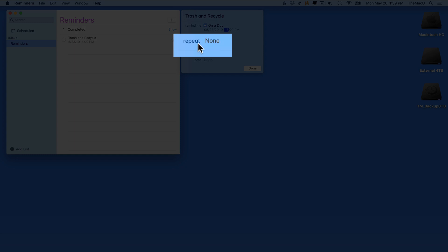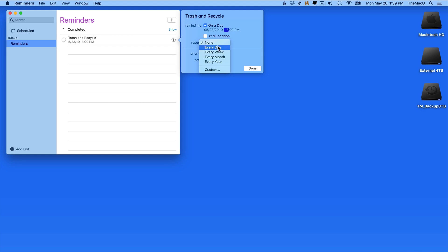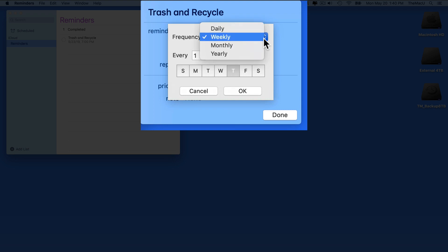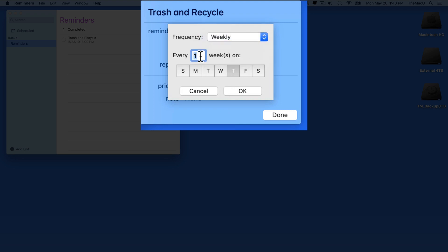Then I'm going to head into the Repeat menu here, and set it up to remind me every other week. Notice that we have some preset options here, but none of those are what I need in this case. So I'm going to choose Custom, and then Weekly, and Every Two Weeks on Thursday. Notice that we could set multiple days per week in this example, but I just need this to occur every other week on Thursday.